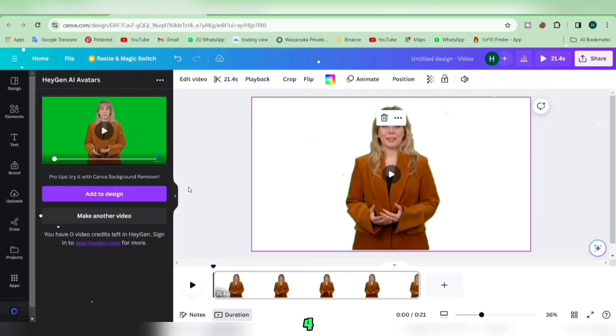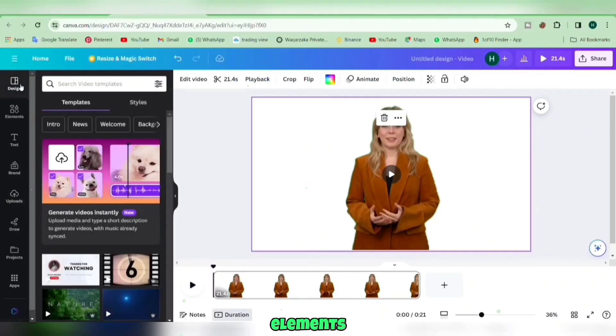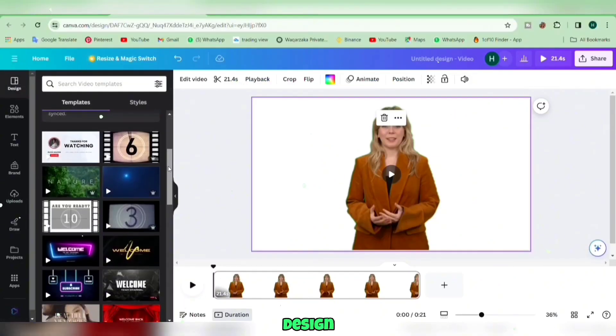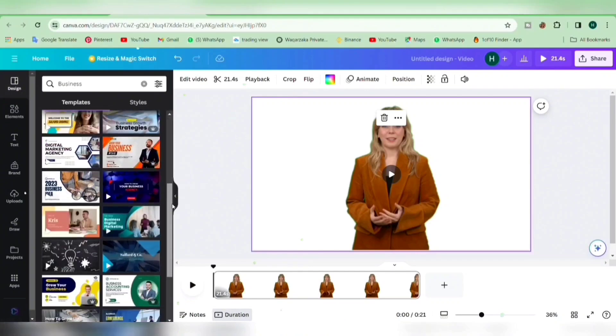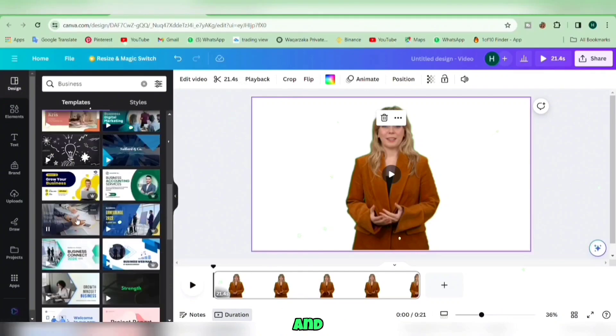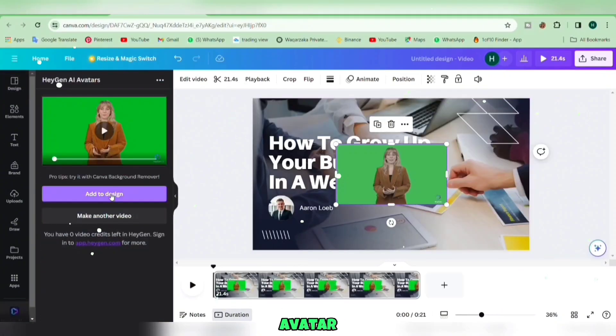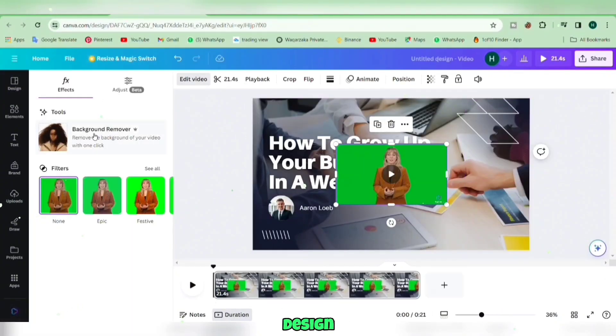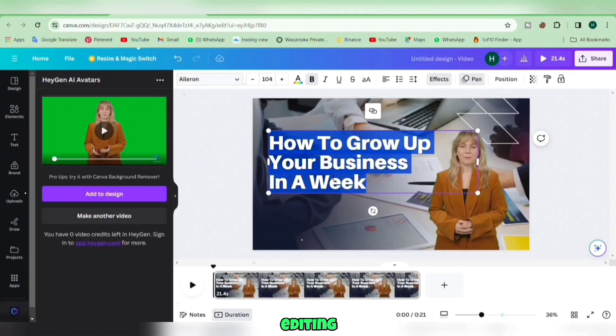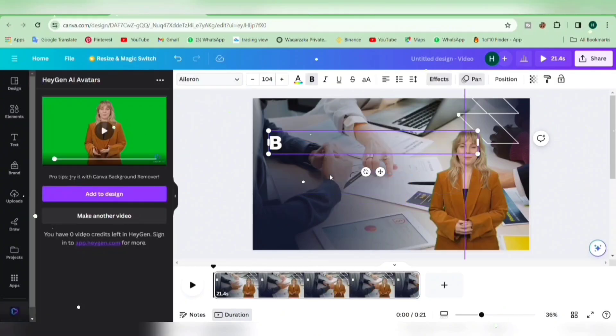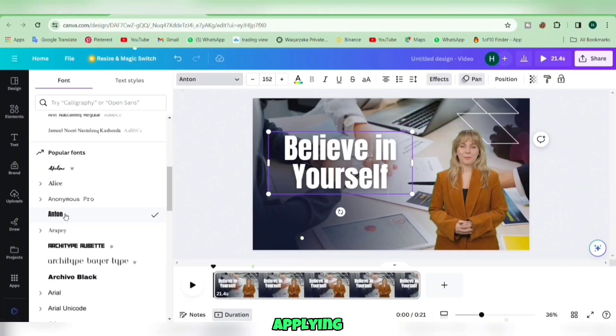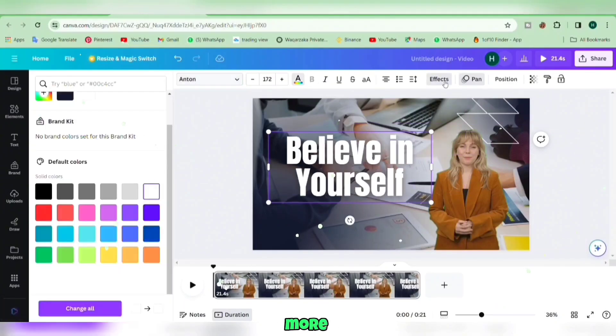Step 4. If you want to add some design elements to your video, head to the Design section. Choose a design and add your avatar. Now, customize your design by editing text, adjusting text color, applying effects, and more.